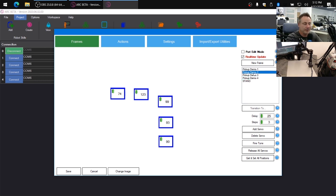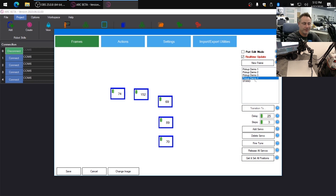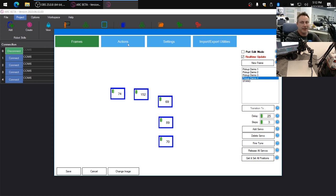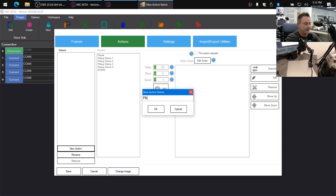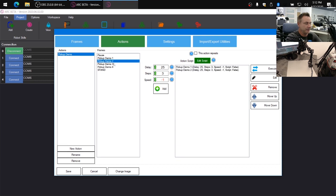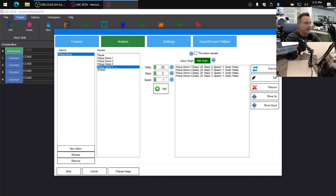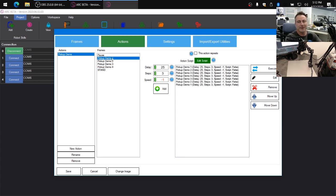Three, two, one. And we can link these frames together into what's called an action. So we'll click on actions, make a new action called pickup demo, and we'll add one, two, three, four, and then three, two, one. So it's going to repeat back and forth that exact same configuration.